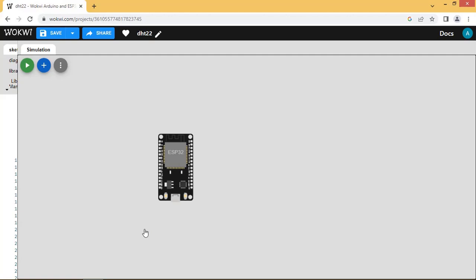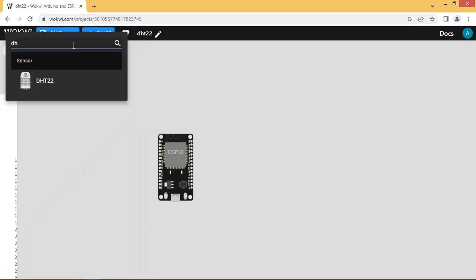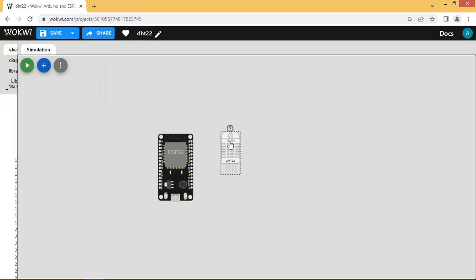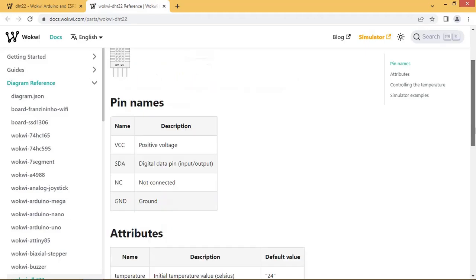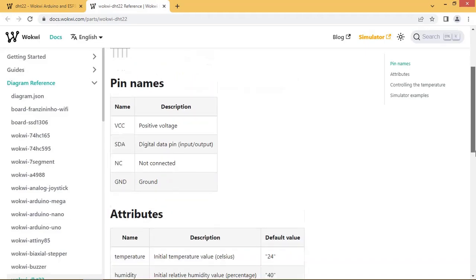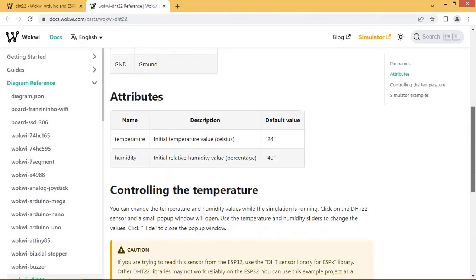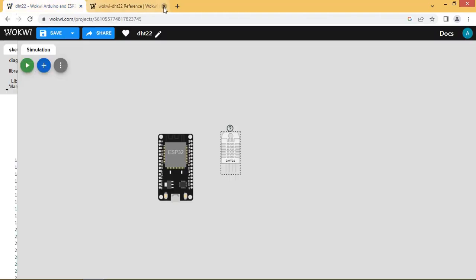First we will add DHT22 sensor to the design board. Click on question mark to get more info about the DHT22 sensor. See the pinouts. Now let us do the connections.